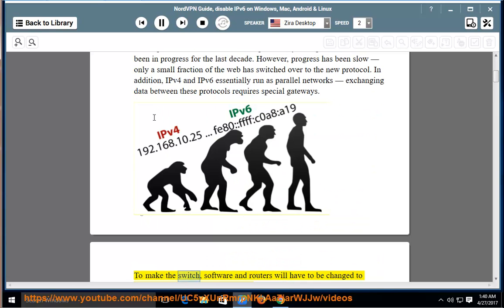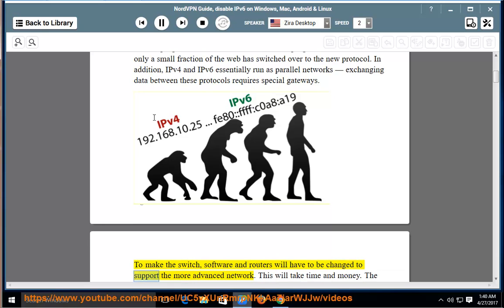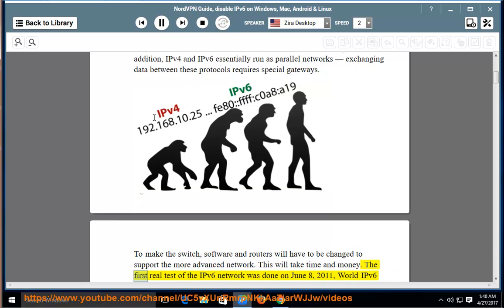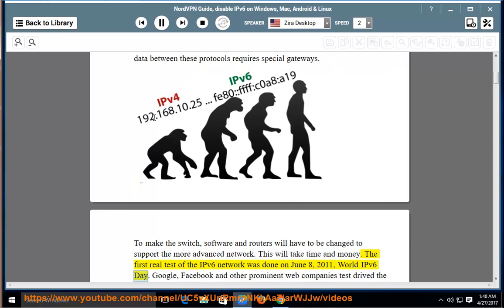To make the switch, software and routers will have to be changed to support the more advanced network. This will take time and money. The first real test of the IPv6 network was done on June 8, 2011, World IPv6 Day.